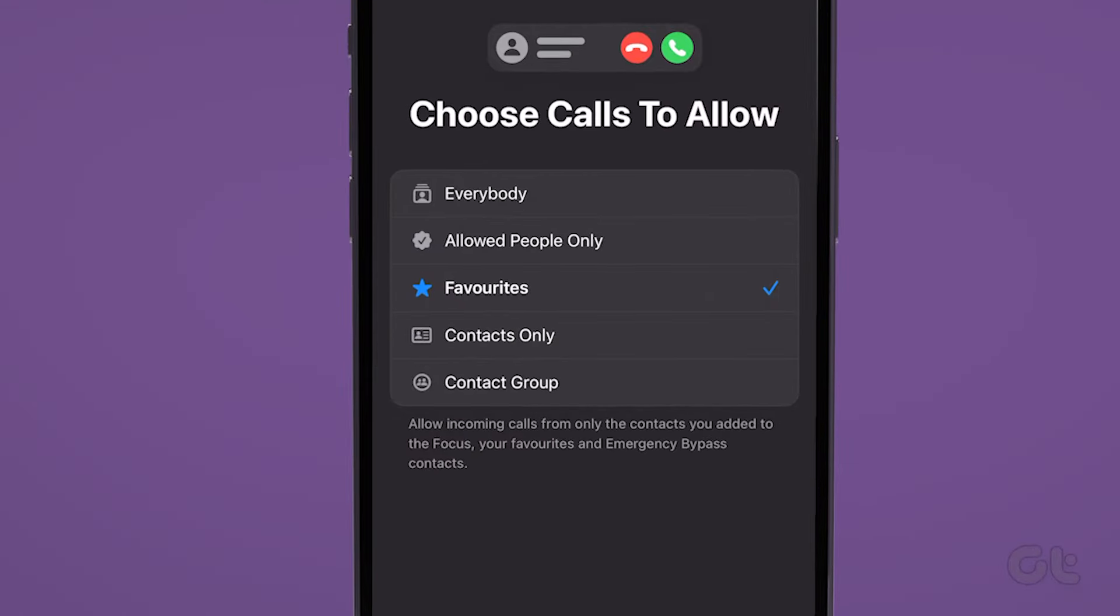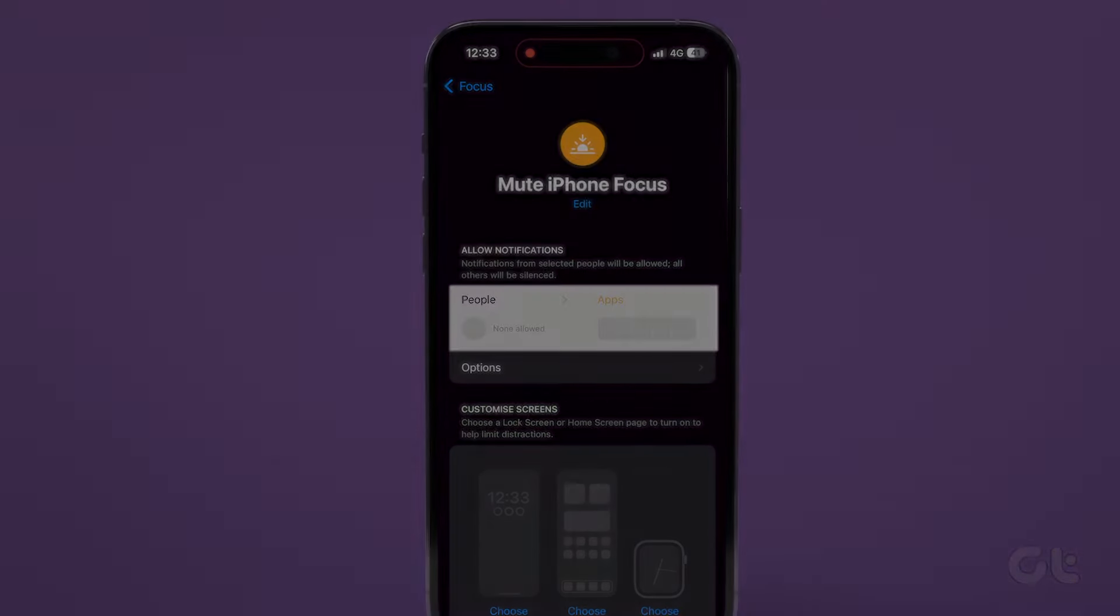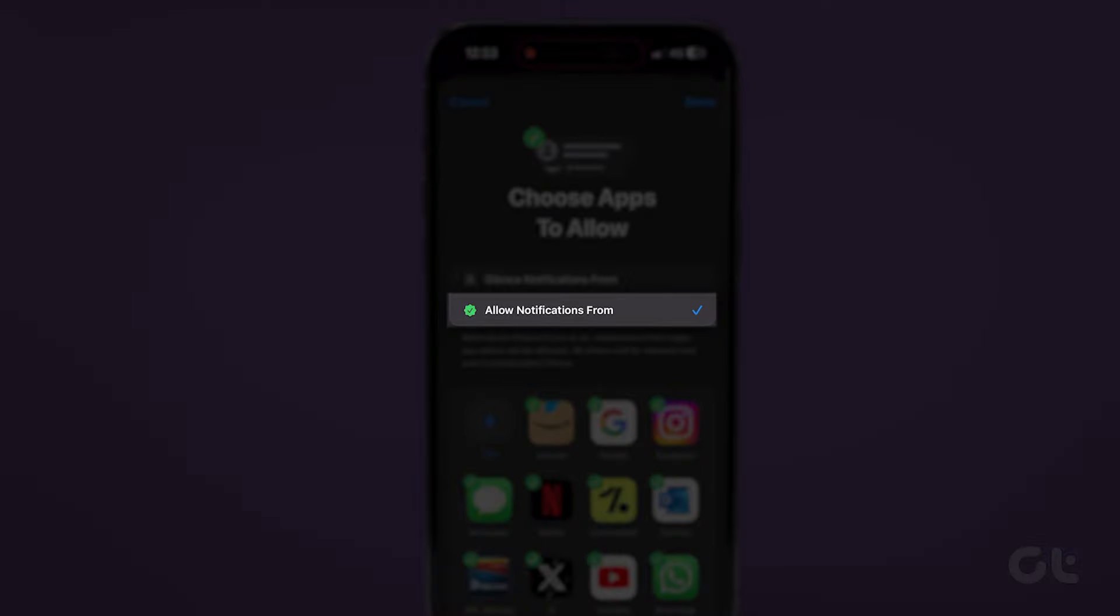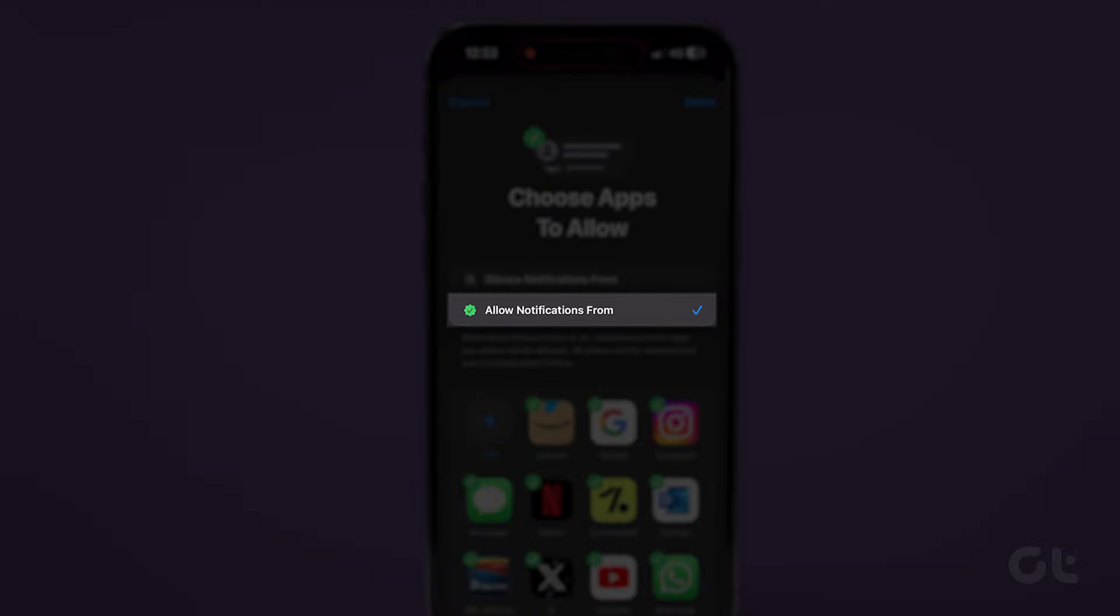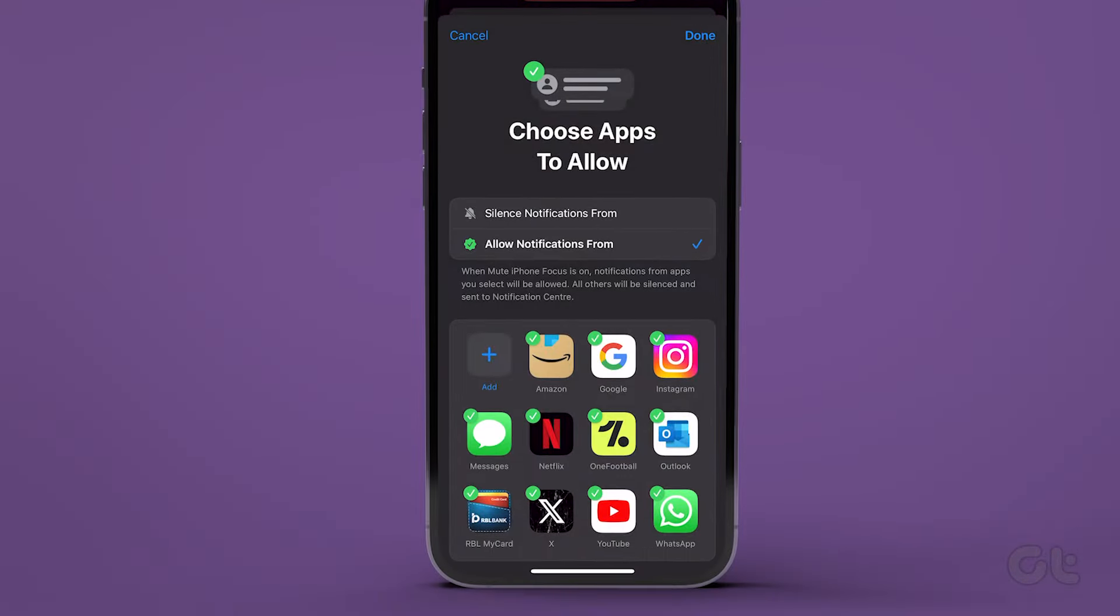From the menu, choose Allowed people only, and then tap on Done. In the Apps section, check Allow notification from, deselecting all existing apps.